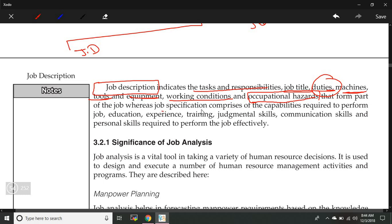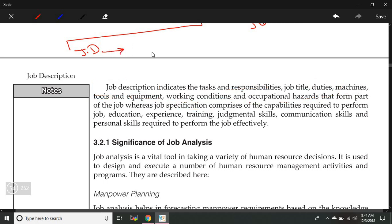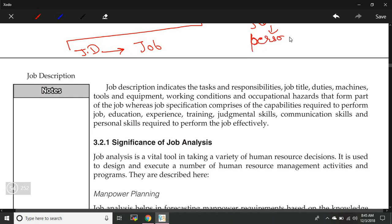In job specification, we talk about the person who is going to perform those tasks. So in job description we are talking about the job itself, whereas in job specification we are talking about the occupant — the person who is going to perform the job — and everything about that person will be defined in job specification.